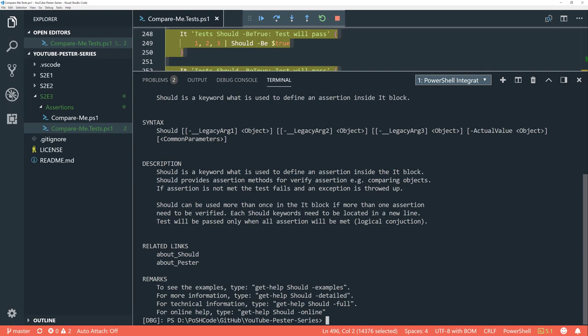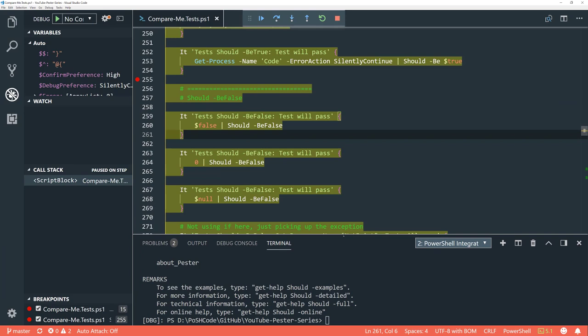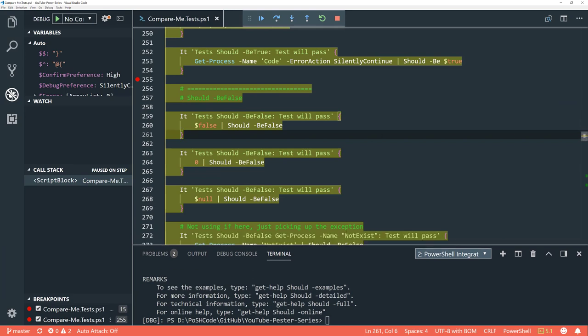VS Code just crashed on me there, so I've just reopened it. If you want help about 'should', I would go to the Pester wiki, which you can have a look at. There are also some 'about' topics right there. Let's jump back into the code.